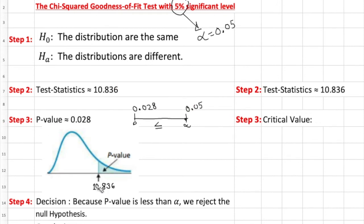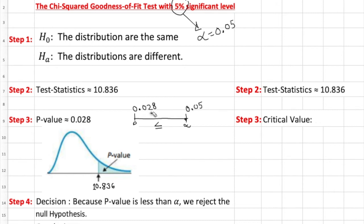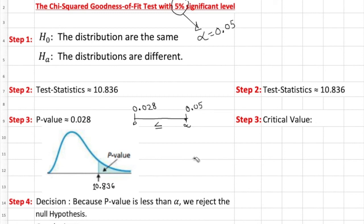This is the test statistics 10.836. We reject the null hypothesis. Threshold is 5% but our P-value gives us little less than 3%. That's the P-value approach. Because P-value is less than the alpha, we reject the null hypothesis. That's the rejection in steps 3 and 4. We can come up with the same time.